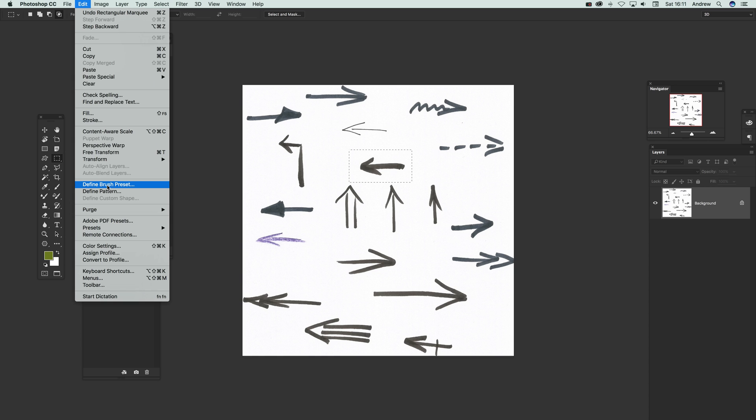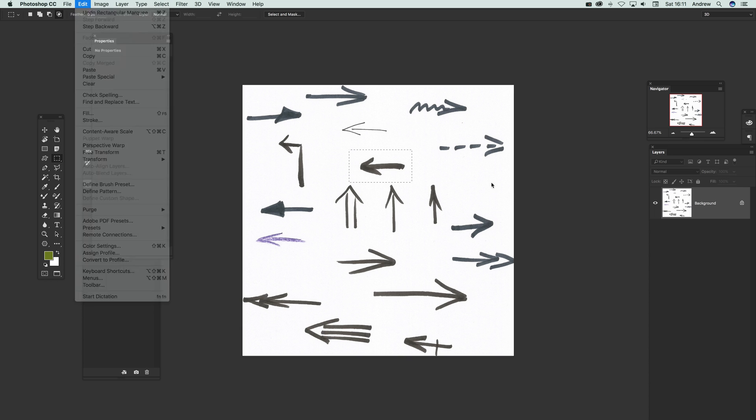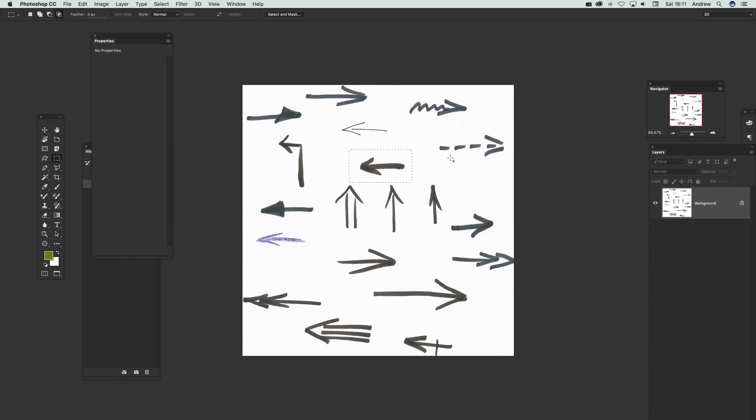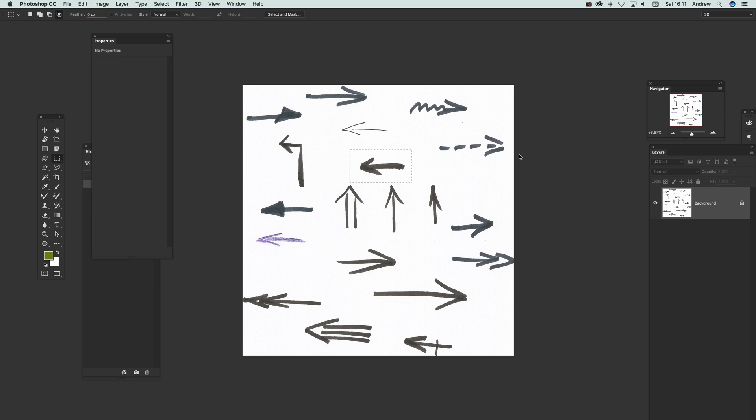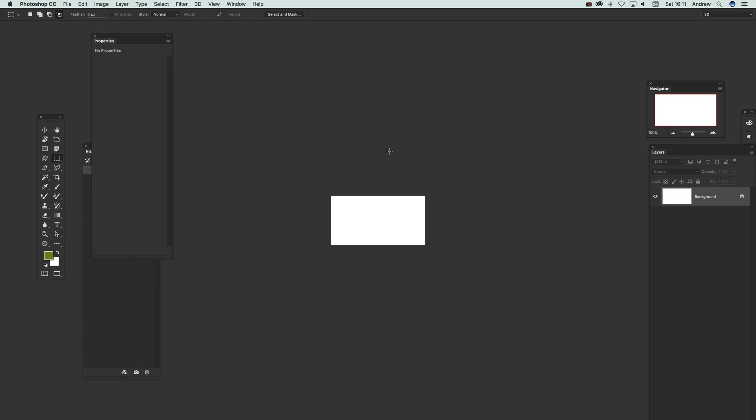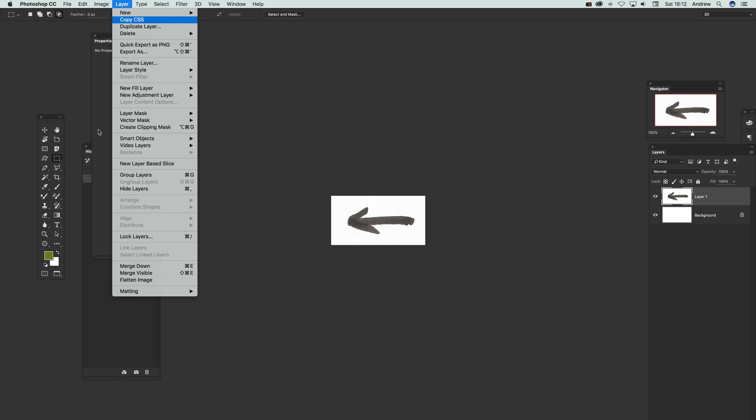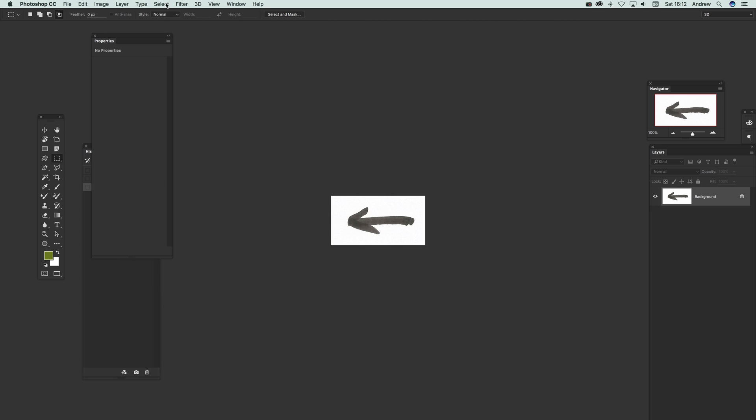If I define brush presets or use it as a layer, it's actually quite noisy so I want to get rid of some of the noise. Just quickly copy it and paste it into another document. Okay, okay.